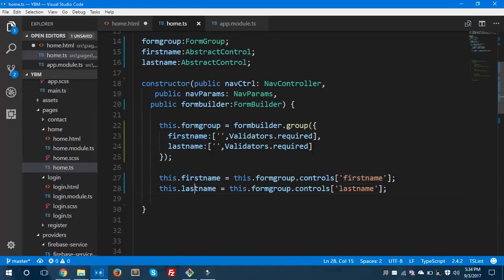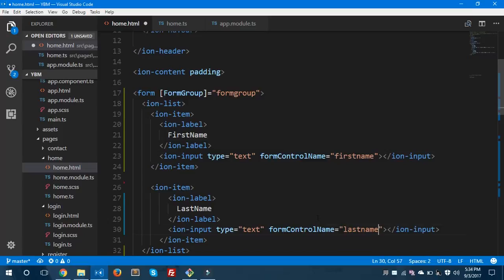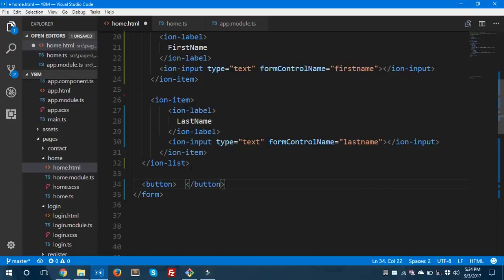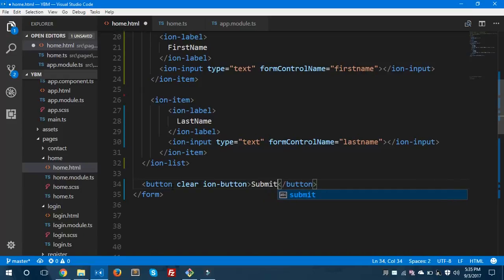Let's copy the ion-item for lastName as well, and set the formControlName to 'lastName'. So far this just displays the two fields but doesn't display any validation errors yet. For displaying validation errors we'll need to use some directives. First, let's complete the form by adding an ion-button labeled 'Submit'.